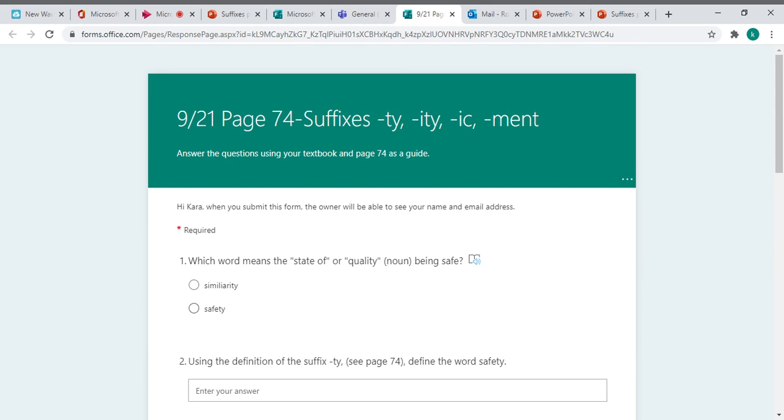There will be two other videos. One will be over parts of speech, and one will be over types of sentences that will go to things that we're going to learn this week. Please watch those too, but there are not assignments attached to those yet. There will be later on this week.